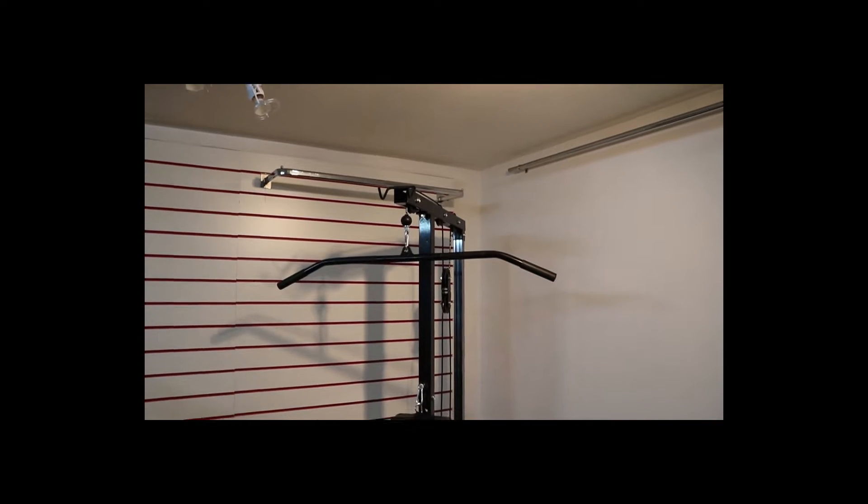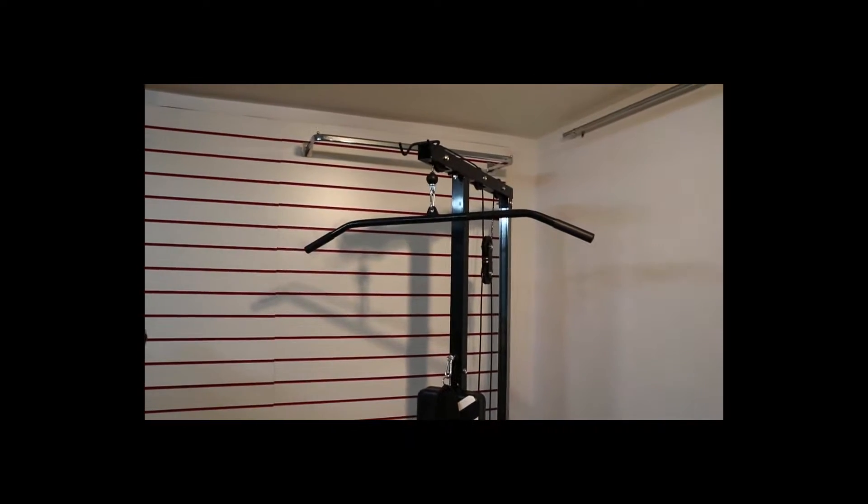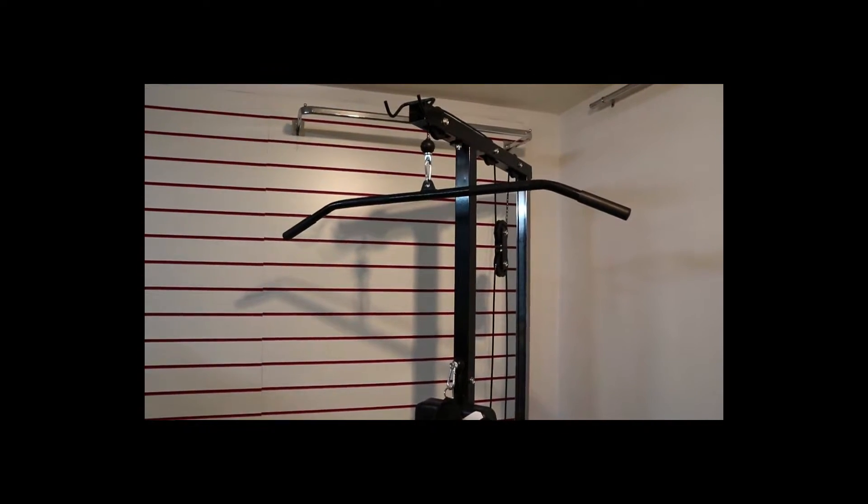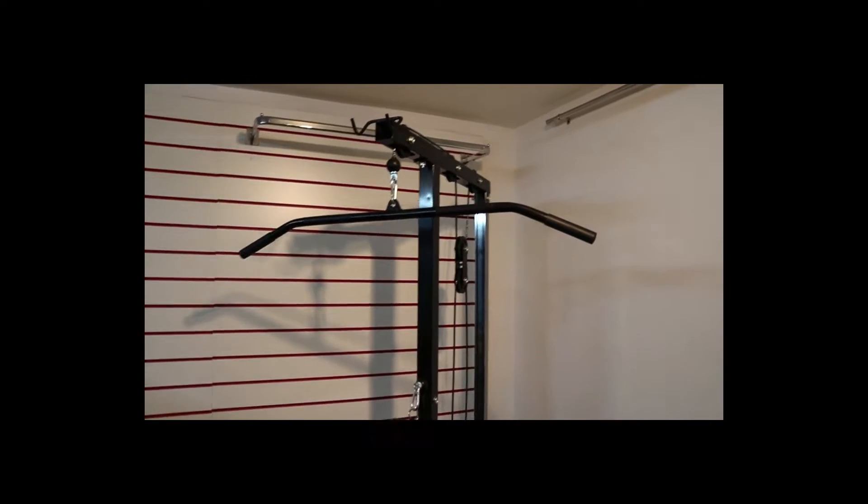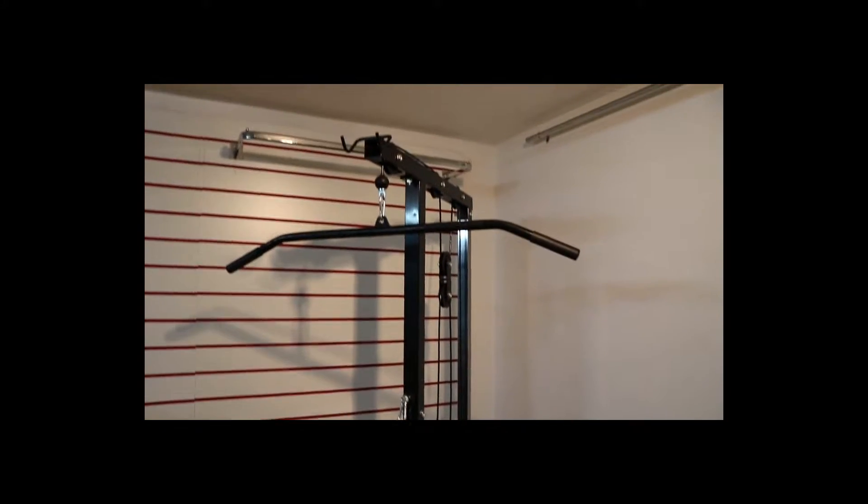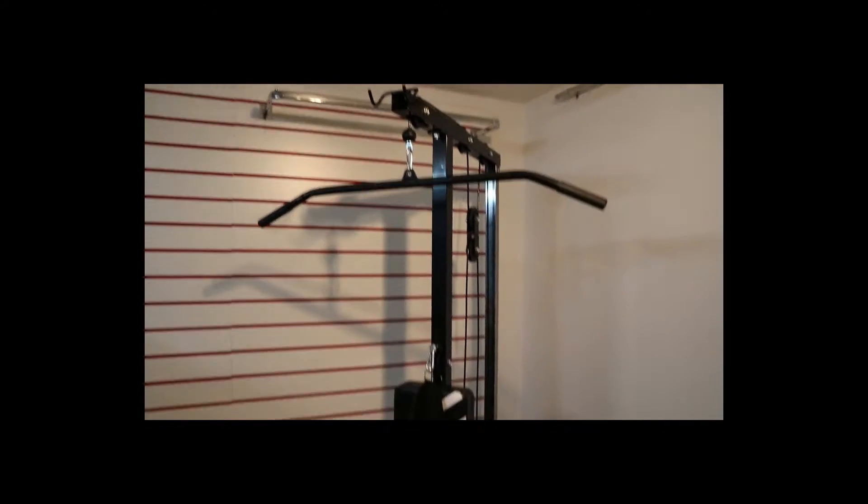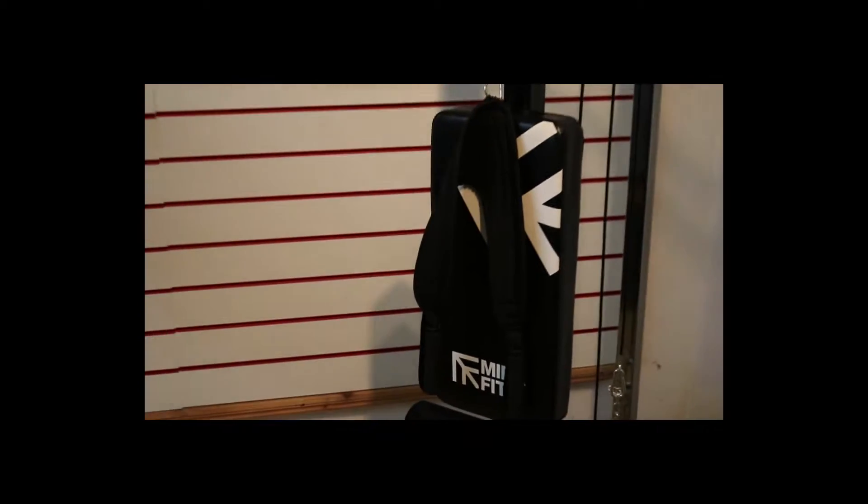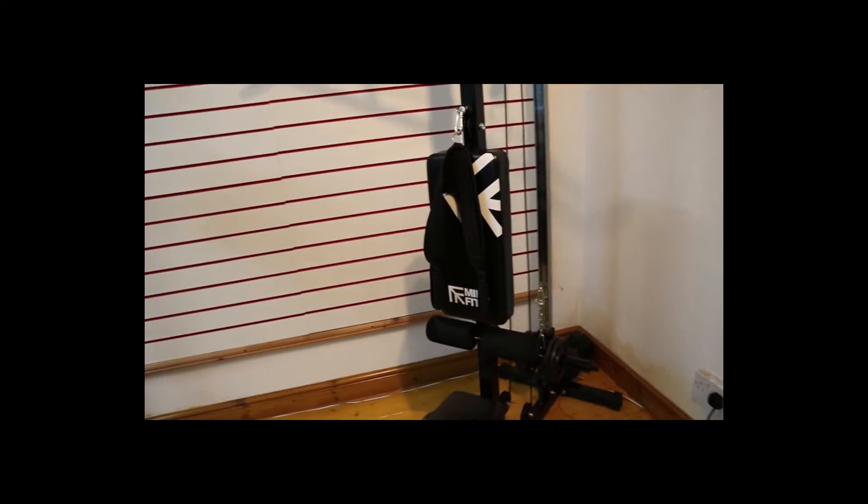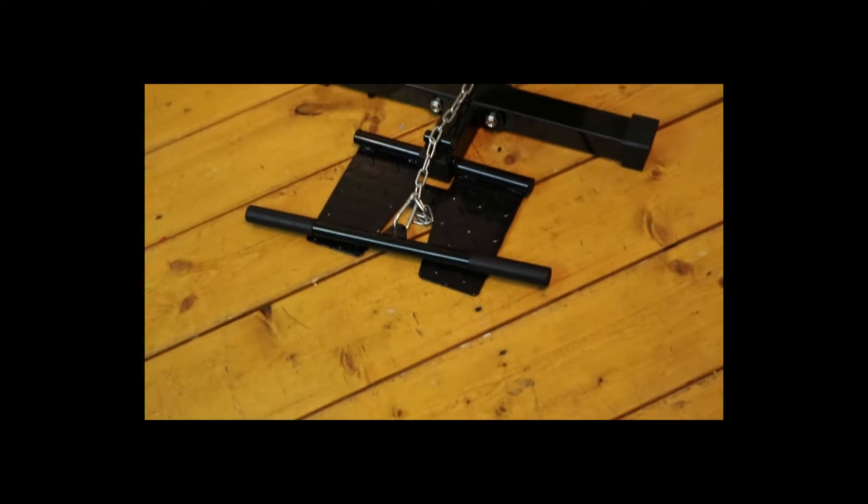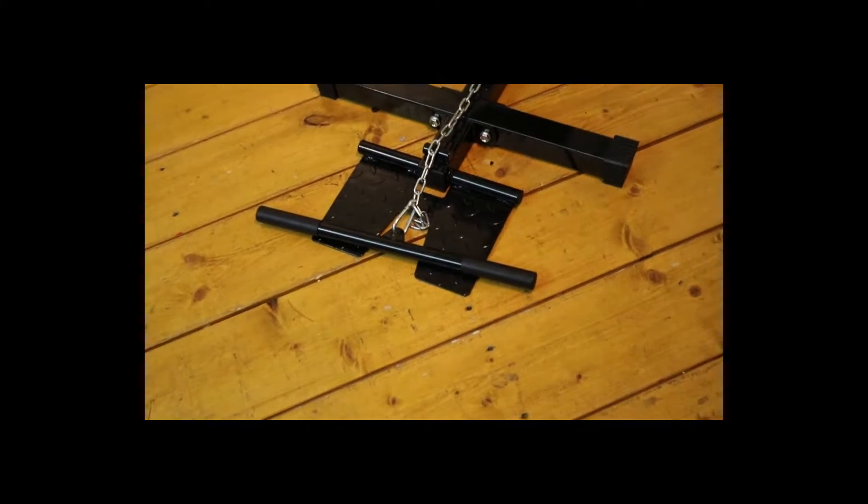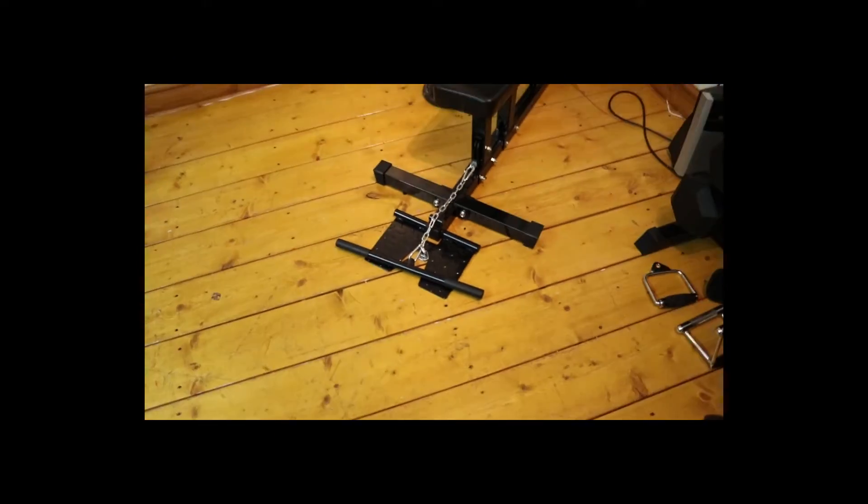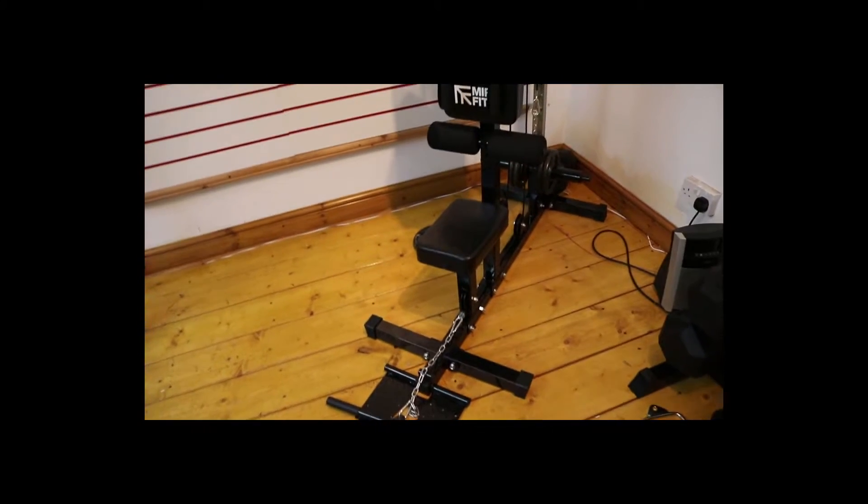First of all, you have the Lat Pull Down accessory that comes with the machine. Everything on the machine right now comes with it. We have the Lat Pull Down Machine, the ab cruncher which you can use for triceps or biceps, and the bar which you can use for barbell curls or T-bar rows.